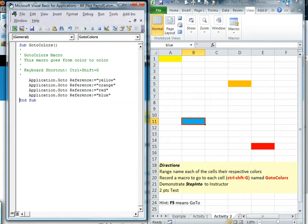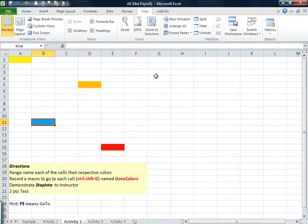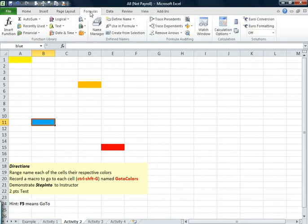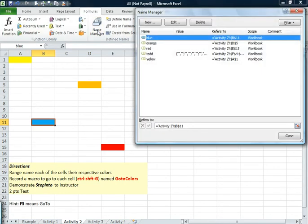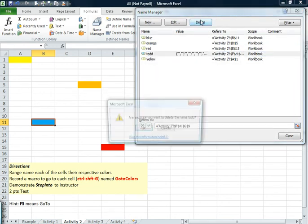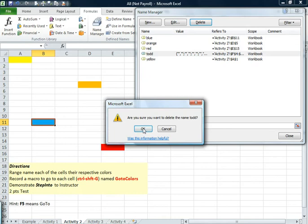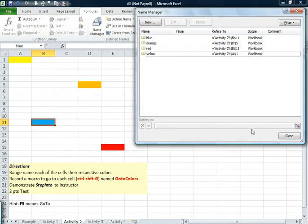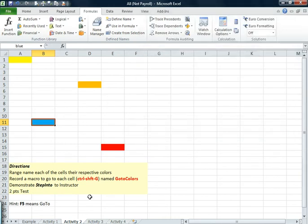I do want to also say something about the range names. If, for instance, you put too many names, you misspelled it, or you want to get rid of a range name, you can go up to formulas. You can go to name manager. And like if we didn't want Todd, of course everybody would want Todd in there, we can just click delete. It'll say do you really, really want to, say yes.